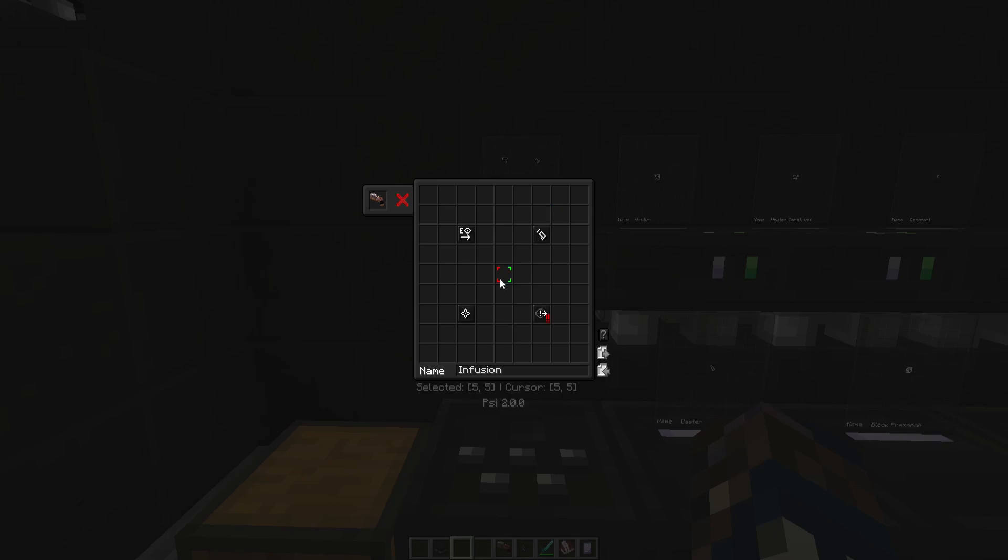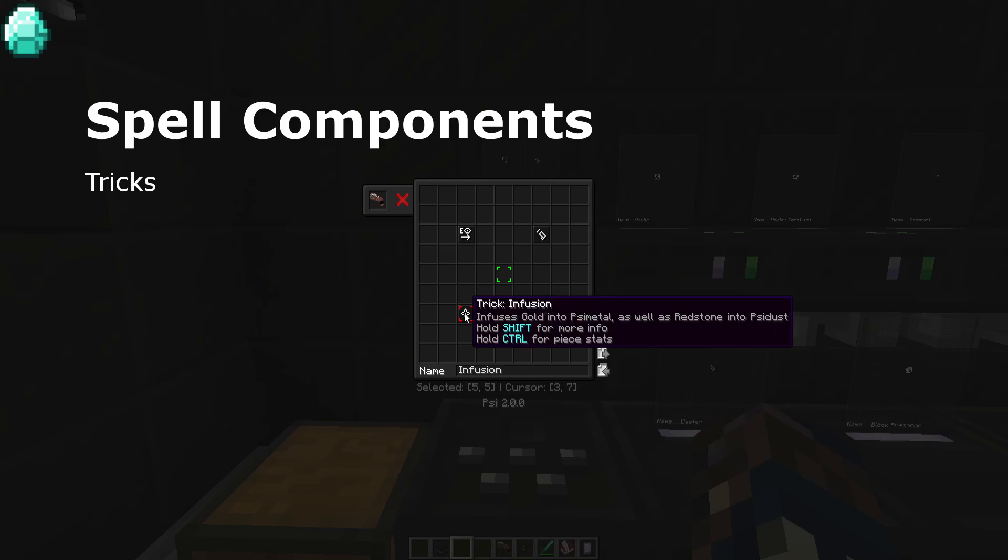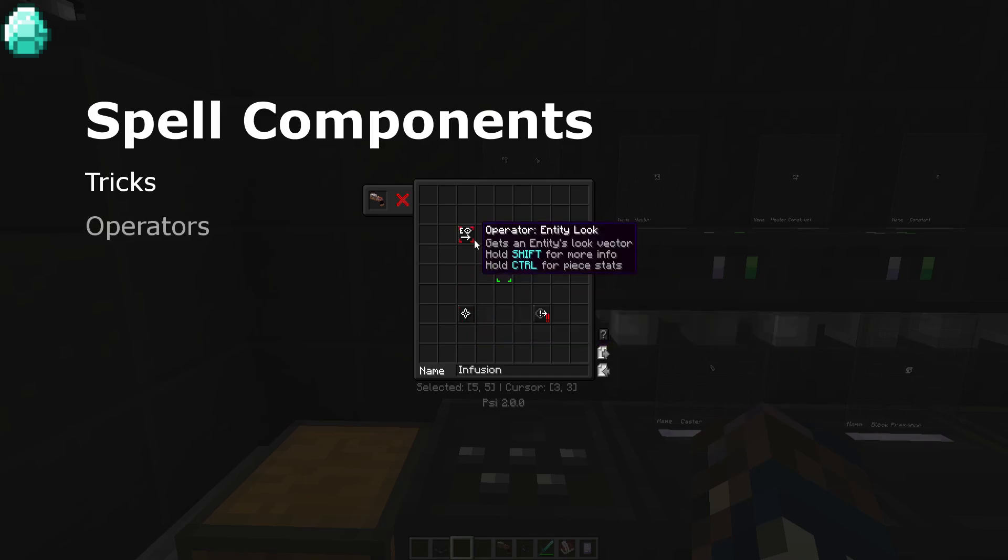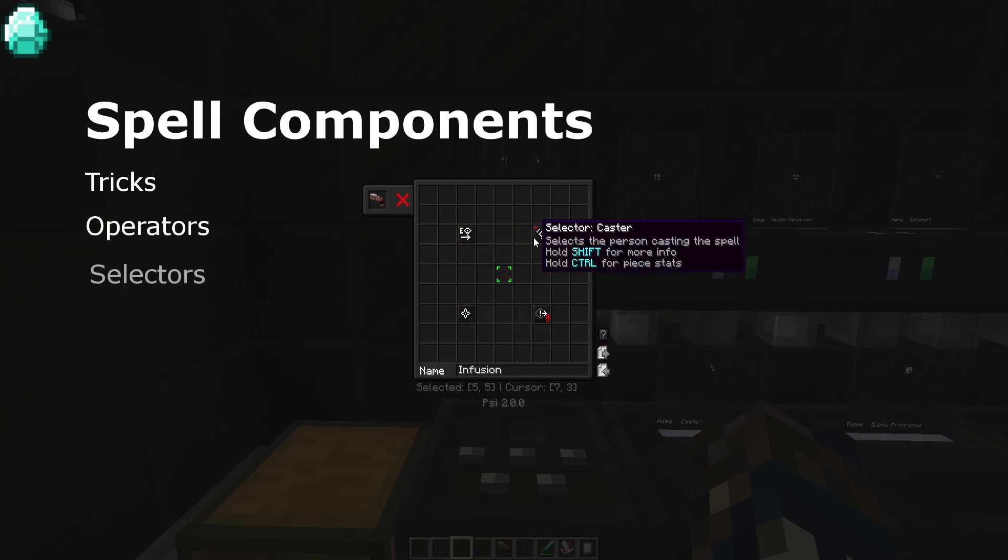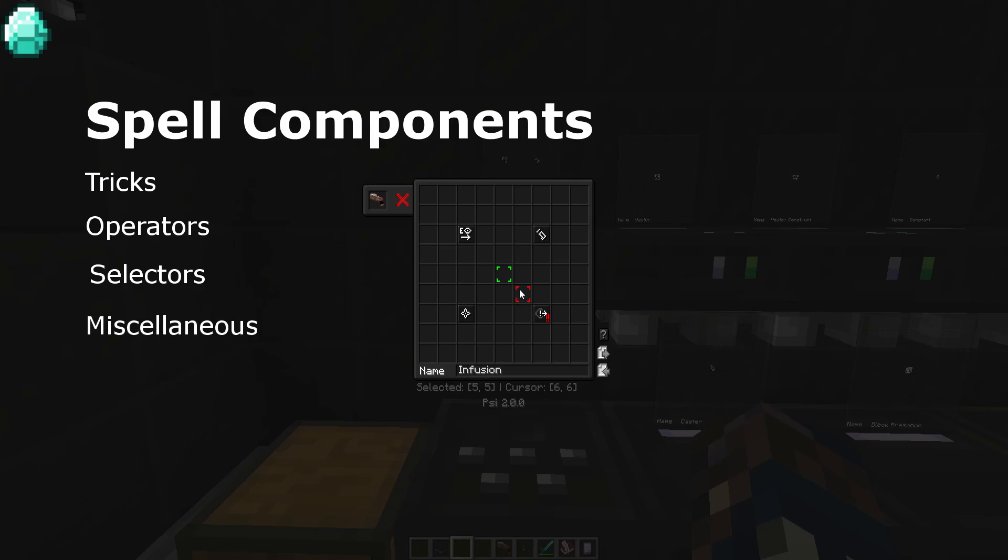Now that we know what our inputs and outputs mean, let's get into our four types of spell components. There are four types of spell components: tricks, operators, selectors, and miscellaneous.